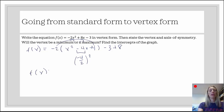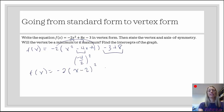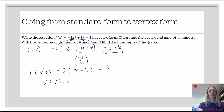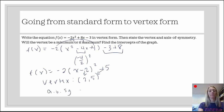Now we're ready to factor. This is going to be negative 2 times x minus 2 quantity squared. Combining the constants: negative 3 plus 8 is 5. So now we know the vertex — it's going to be 2, 5, because it's the opposite of what's inside and the same as what's outside. Our axis of symmetry is x equals positive 2.